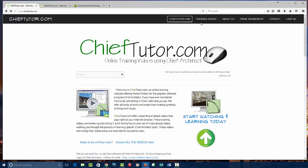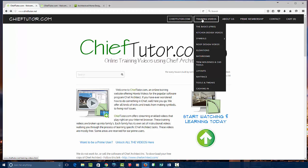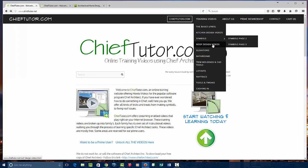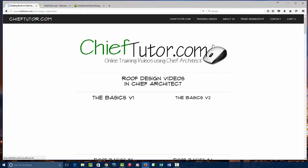You can access the training videos by running over the training videos icon at the top. You'll notice that this first section, the basics, is absolutely free. The rest of these sections are locked down, so if you click them, you will need a password to view the site.